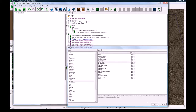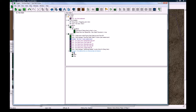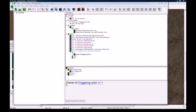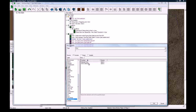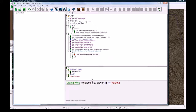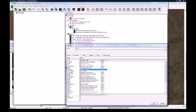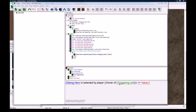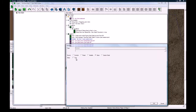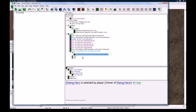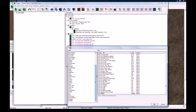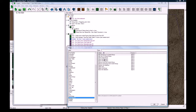Then we need a General If/Then/Else to check if the player had the hero selected and deselect them. The condition is Unit Selection: if Dying Hero is selected by Owner of Dying Hero, equals true. Note: if other players have your hero selected you'd want to do this in a loop for each player, but that's optional. In the Then branch, go to Unit Selection and do Clear Unit Selection.